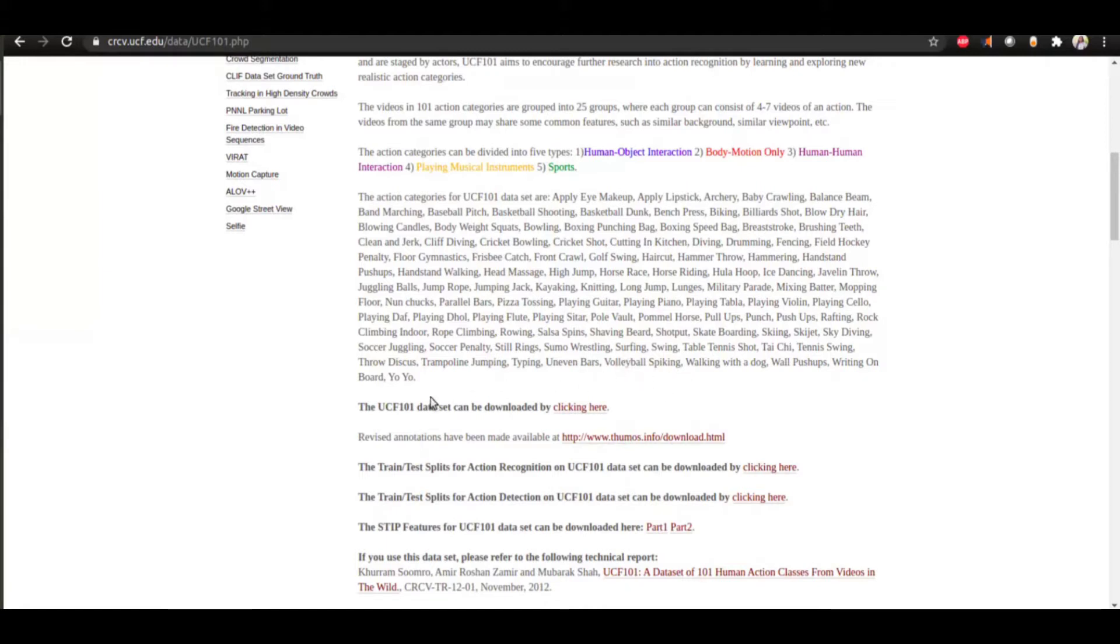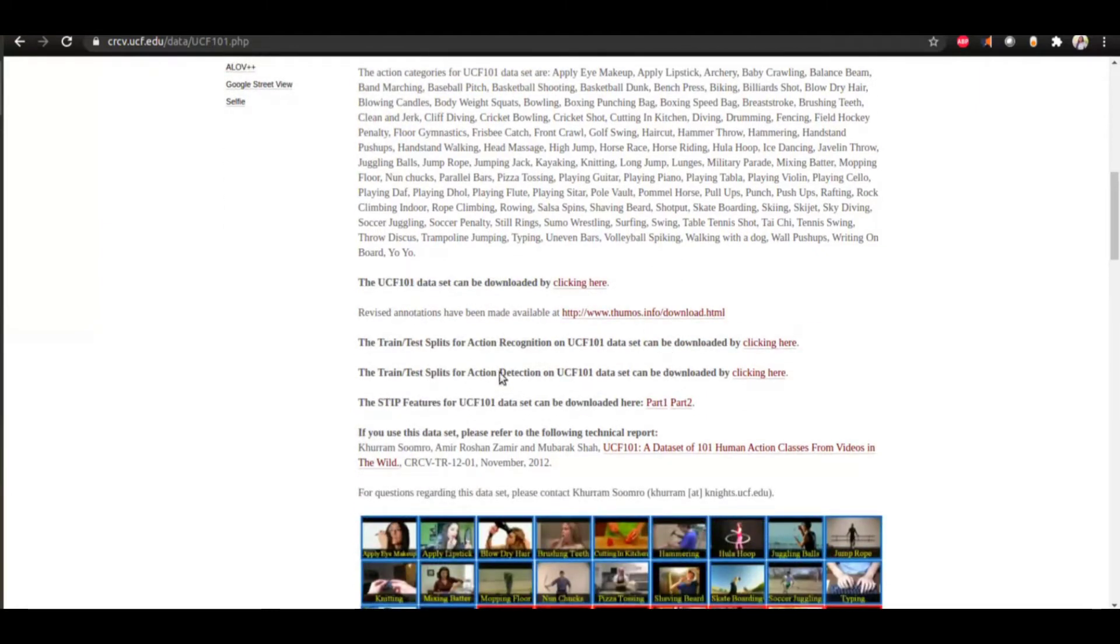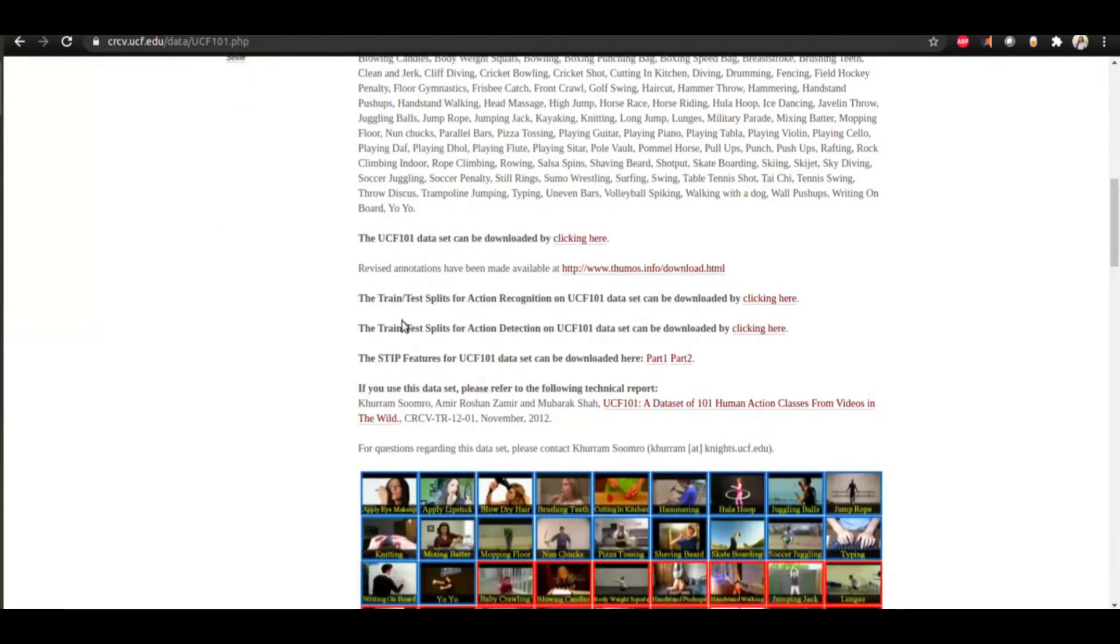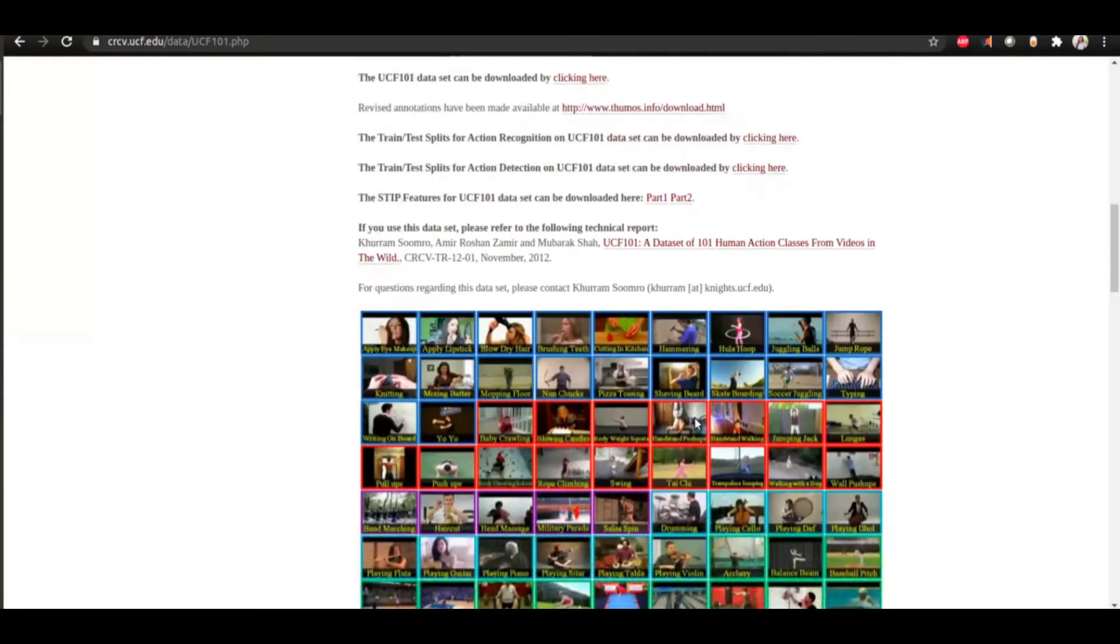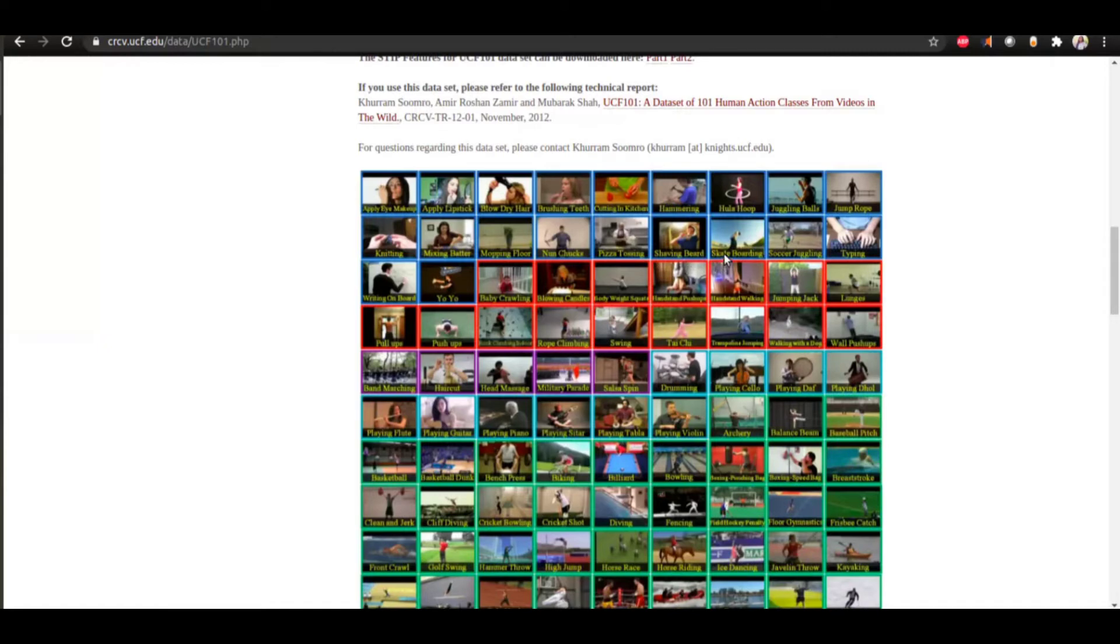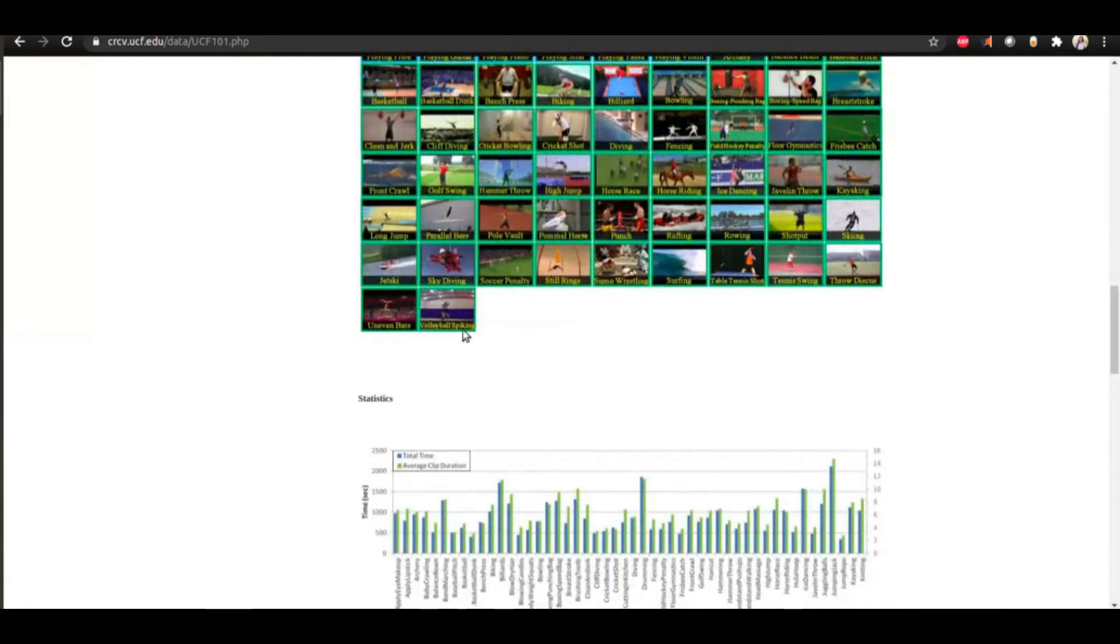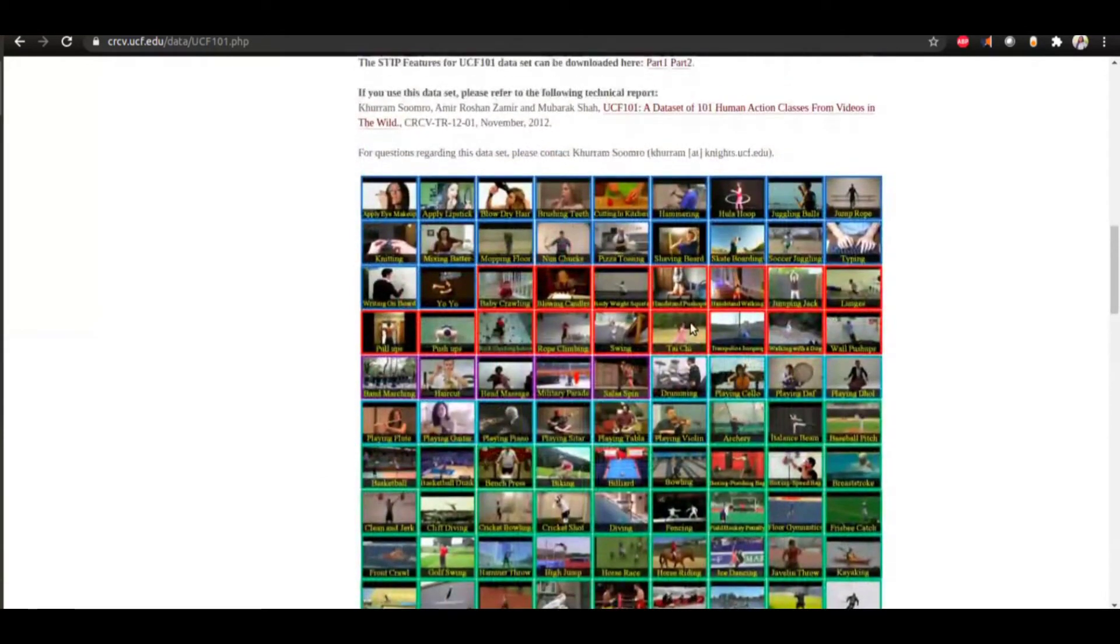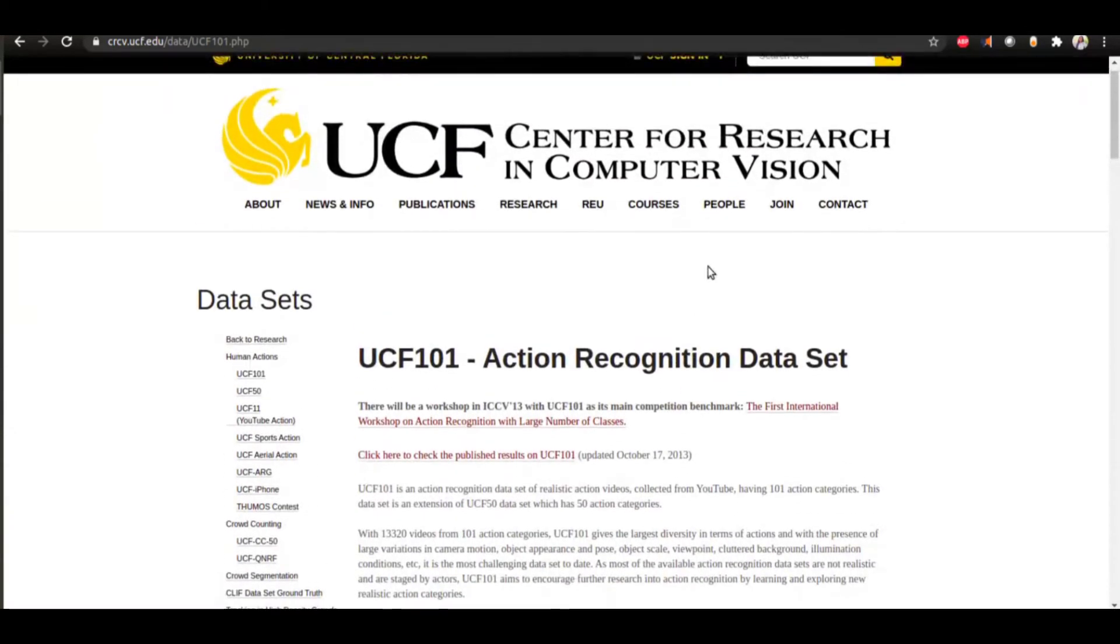Here is the UCF dataset that can be downloaded from here. The train-test splits are also available and these are some of the categories that are there: pizza tossing, shaving beard, skateboarding, soccer juggling, some sports as well, and these are some statistics.